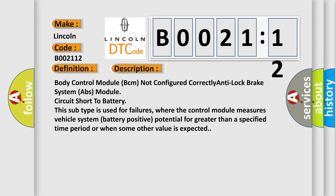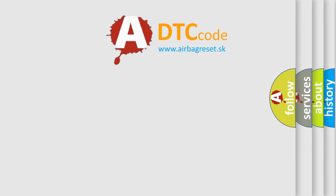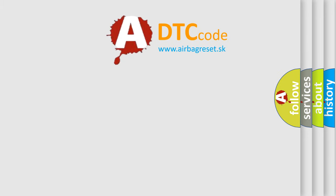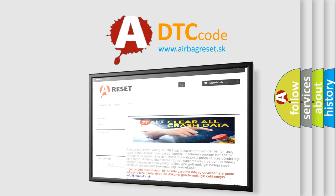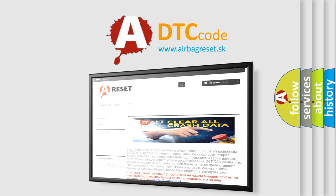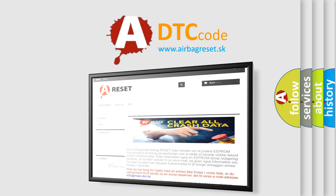The Airbag Reset website aims to provide information in 52 languages. Thank you for your attention and stay tuned for the next video.